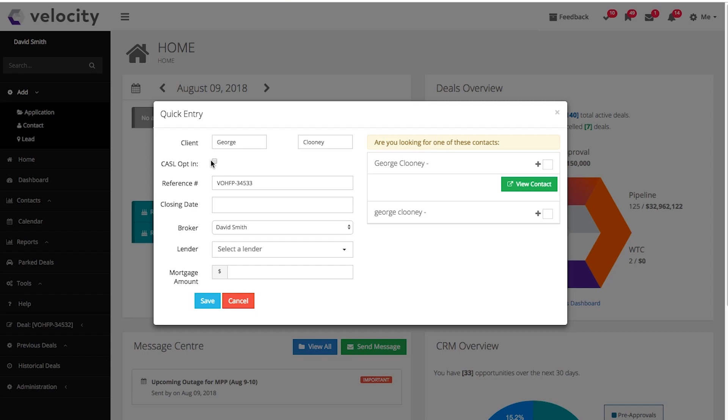The CASEL opt-in here is really important. It needs to be checked for Velocity to send any CRM-related communications for things like birthdays, greetings, deal status updates, or maturity reminders. Make sure to tick off CASEL. It's important to tick this for everyone except for clients who opt out.